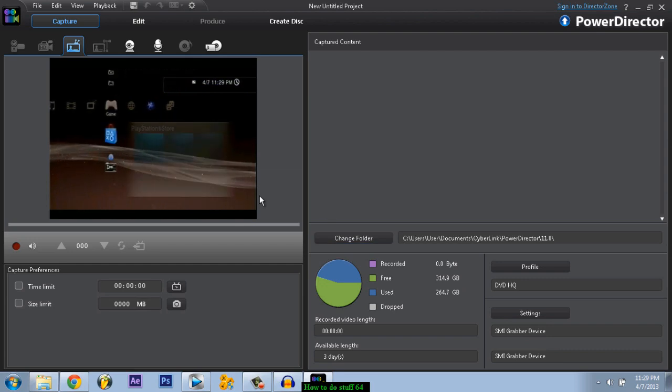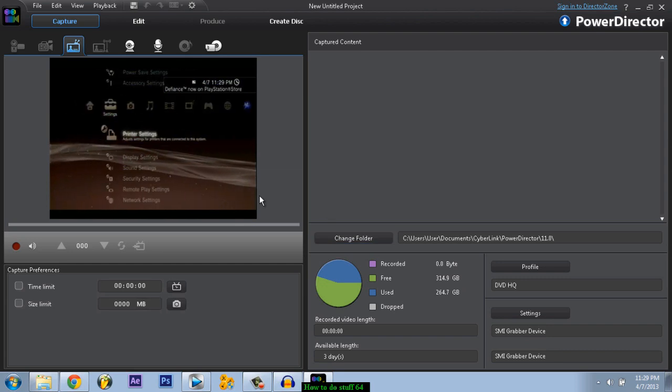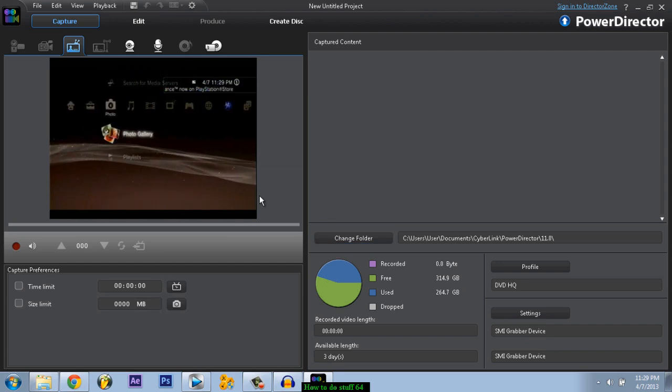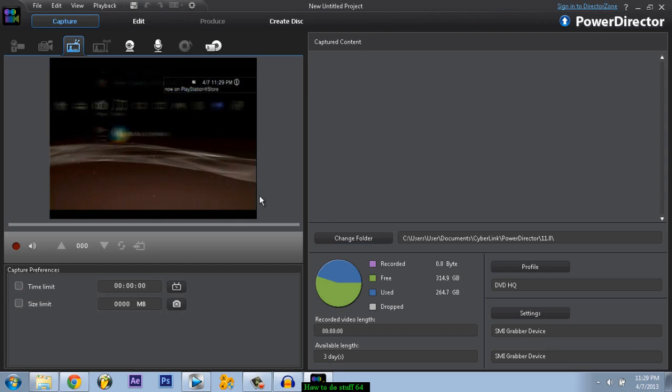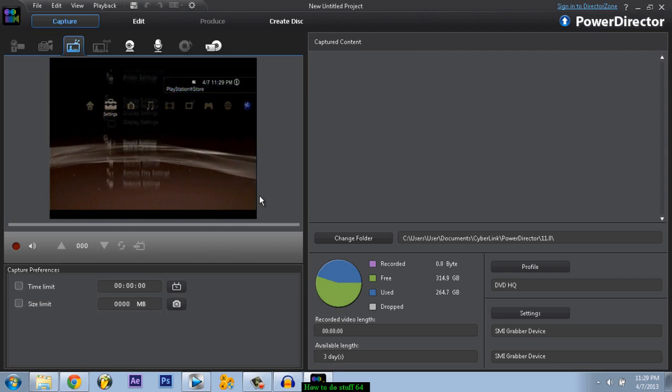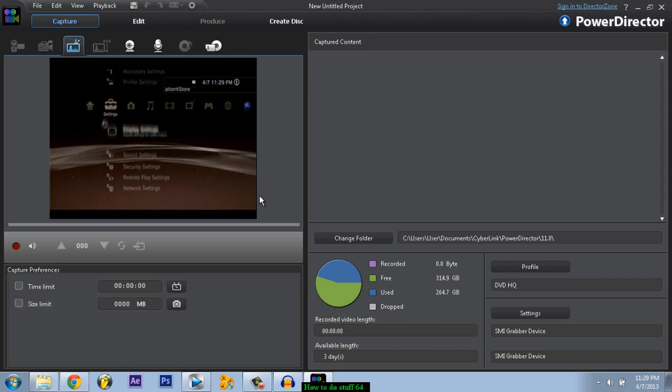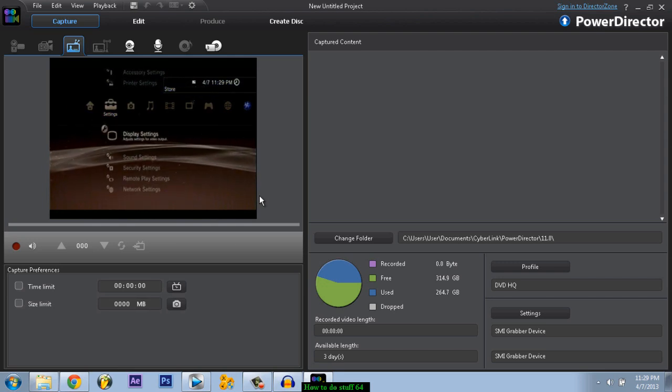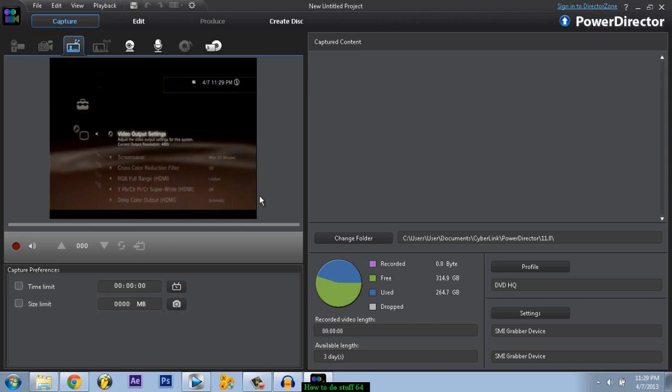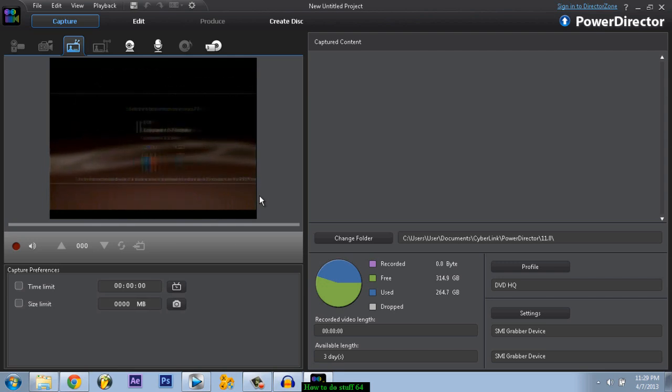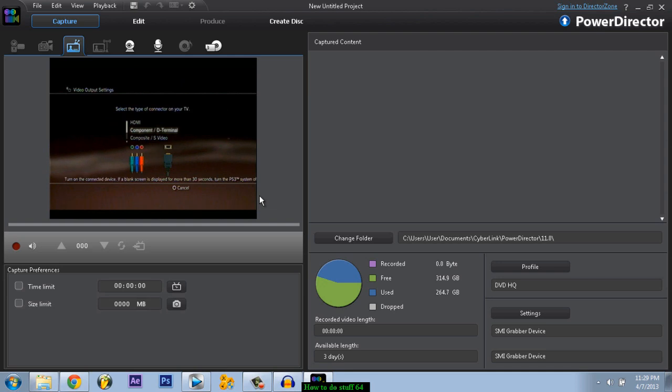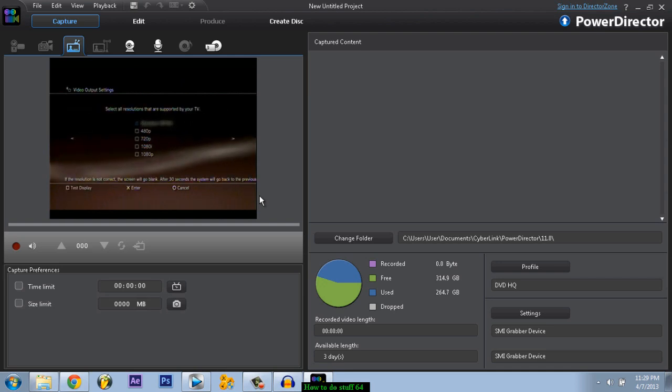If it doesn't work you can always just go to your PS3 settings, go to display settings, video output settings. Make sure your component D terminal is selected and it should give you this. Just click next, next and press enter.